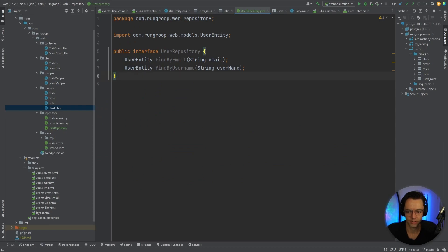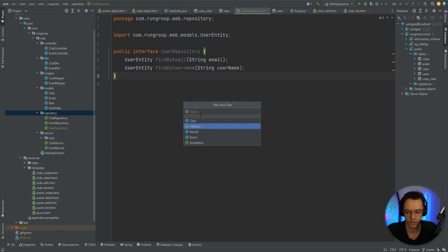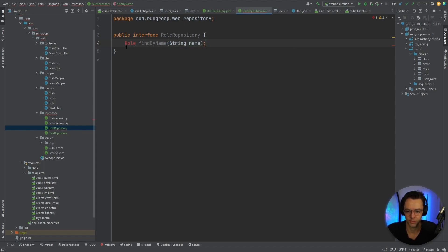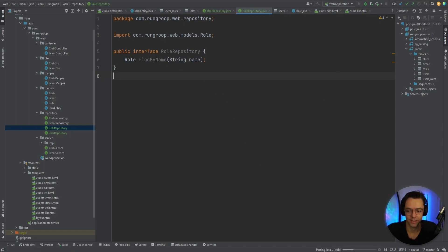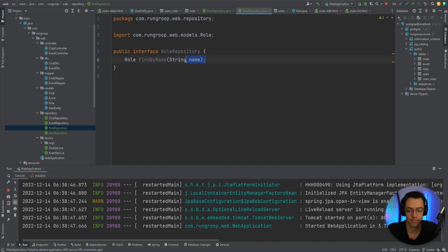Next, we'll go into the repository folder again and create a role repository. The actual methods we are going to create are going to be the same — we'll add findByName, taking in a string. Let's go ahead and run it to make sure it creates these methods. Whenever you create a repository method, you need to run it to verify, because if it doesn't create the method you'll get a console error.